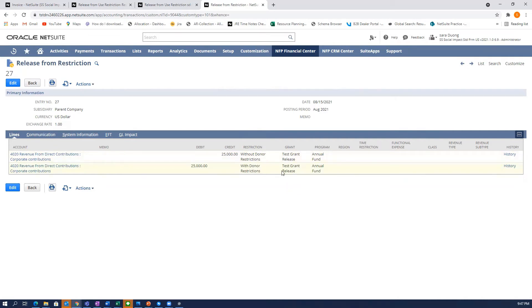And note, it's very important in this transaction that you note the grant and program, because this is how the report will consolidate everything.